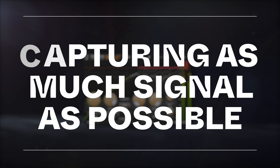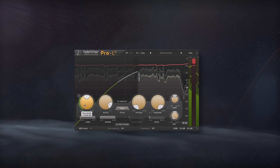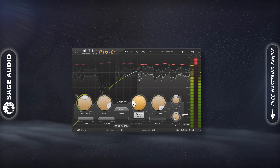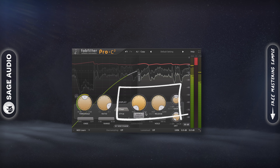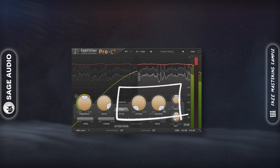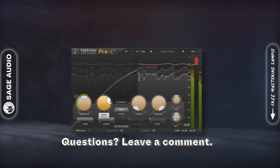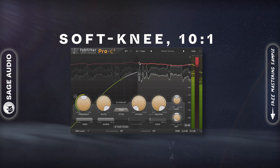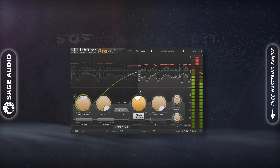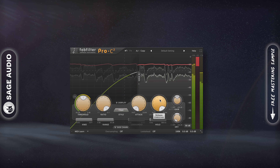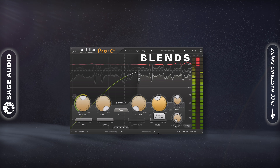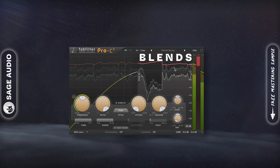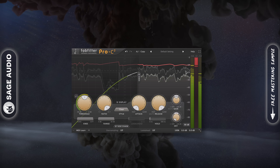Capturing as much signal as possible. If you want to capture as much of your signal as possible when using parallel compression, use a compressor with a very short attack and very long release. Additionally, use a soft knee setting with a higher ratio. This way the compressor captures the signal as quickly as possible and at lower levels. Then the longer release blends the transients and other aspects of the signal together, creating a smooth, compressed sound. Let's take a listen.